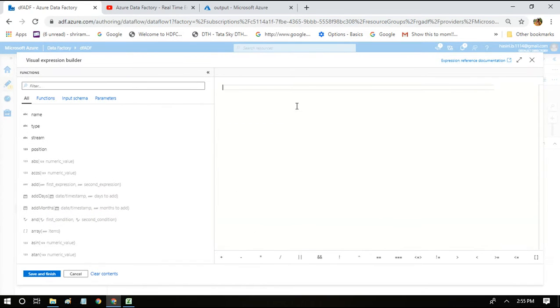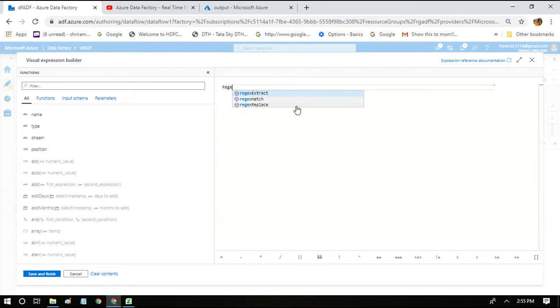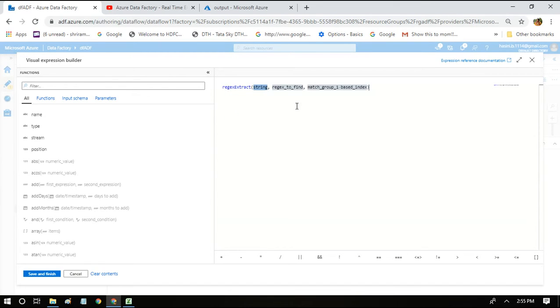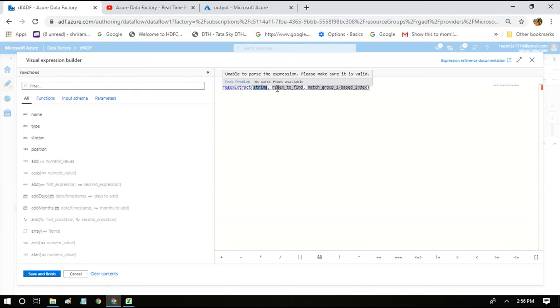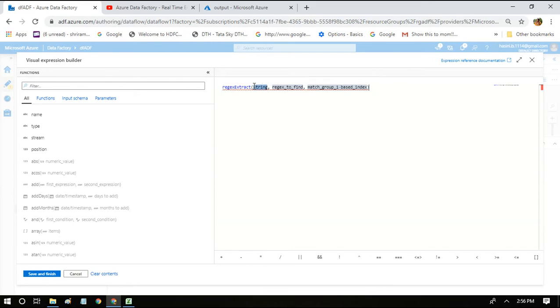For example, I'm doing a regular expression extract. So what we have to give is the string, which is nothing but column name, and regex to find 'total'. For example, in our case.